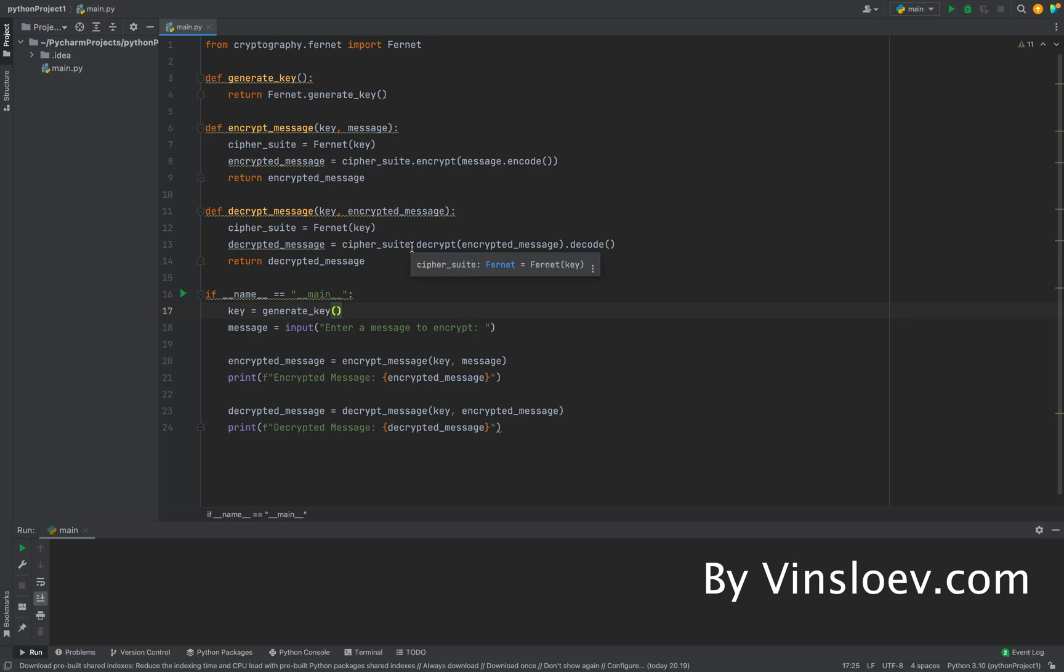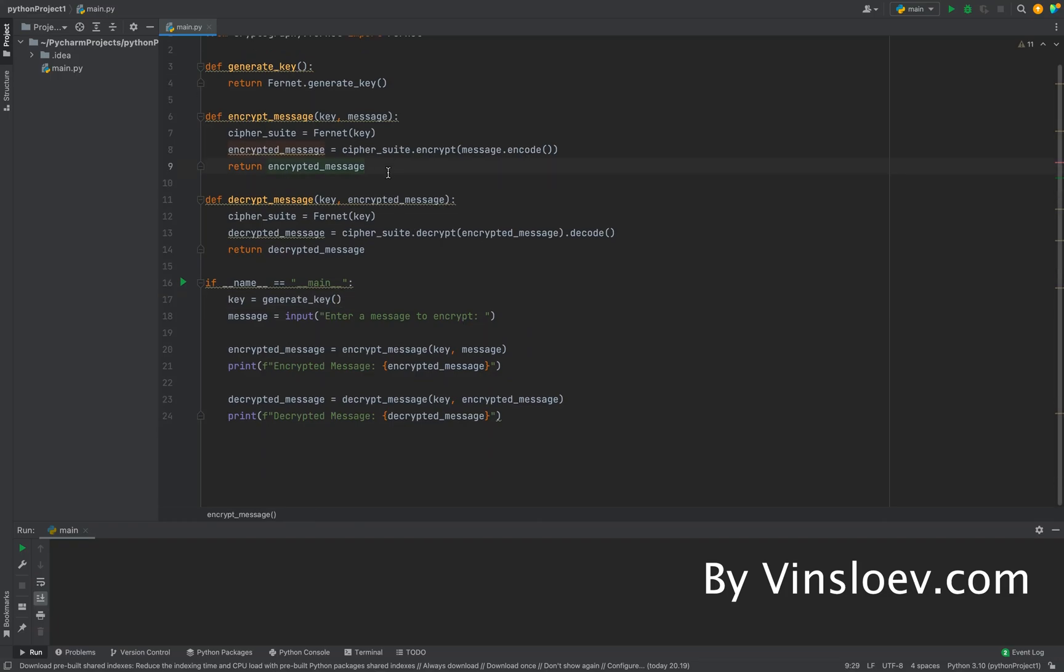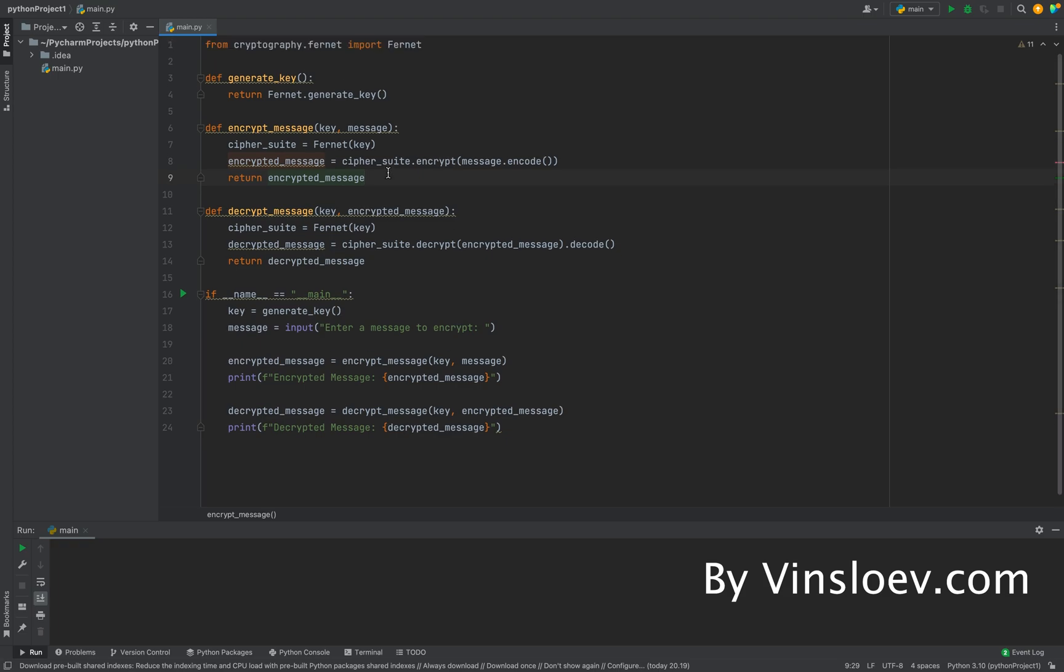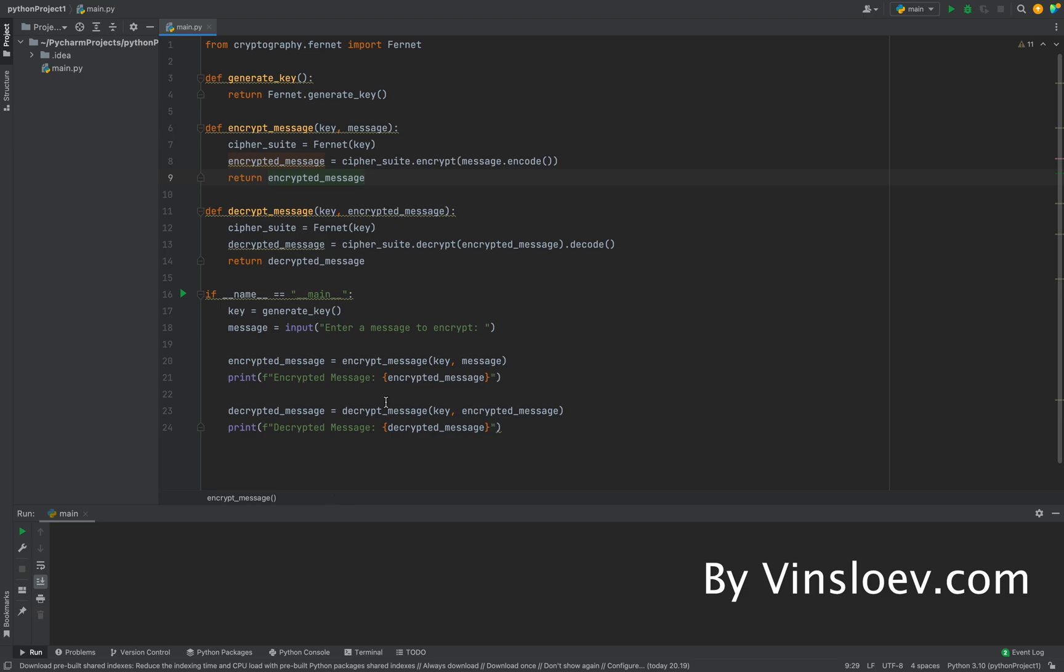Hello and welcome to Vinsloev Academy. In this video, we're going to look at how you can make a Python encryption script that will encrypt a given message for you and also decrypt it, such that we are capable of seeing it both being encrypted and decrypted.